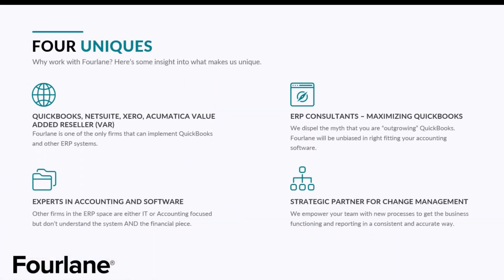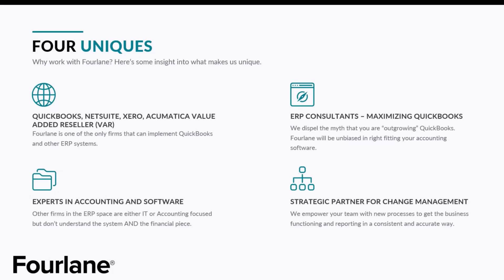So four units of 4Lane. Why do you want to work with 4Lane? First off, we are a value added reseller for QuickBooks, NetSuite, Xero, and Acumatica. So we can right fit you in many different softwares. Not only that, but we are experts in accounting and the software both. So you have both sides of that expertise helping you in your business.